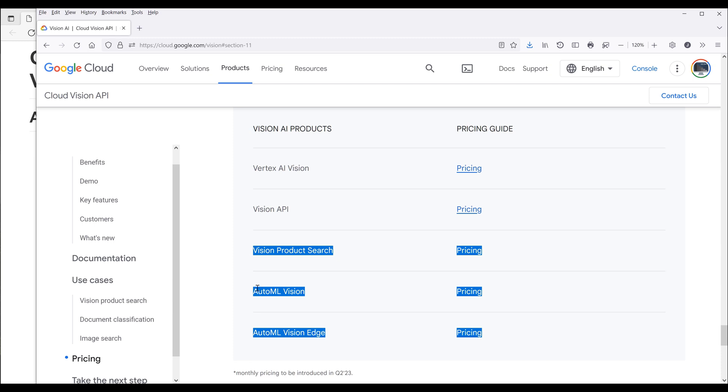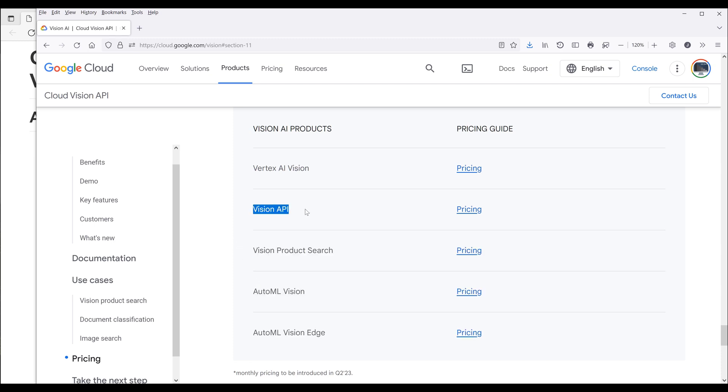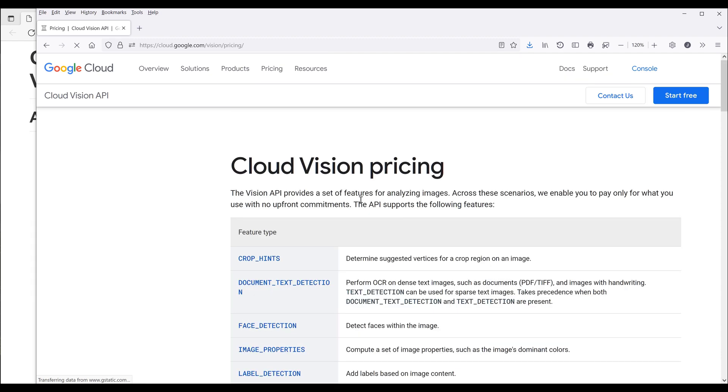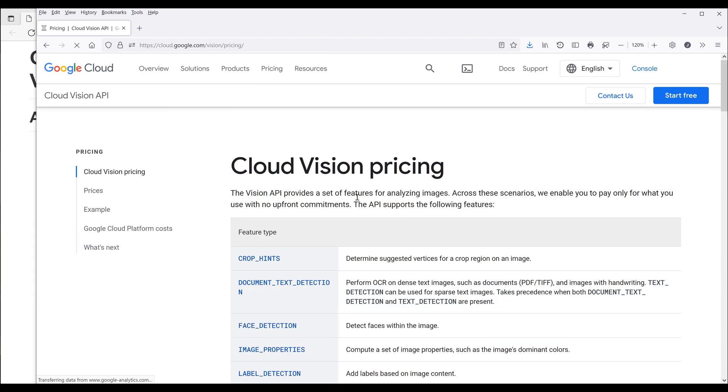So these four products, Vertex and Auto Machine Learning, those are going to be the products for more tool enterprises or companies. And Vision API is going to be more tool everybody such as individual users, small companies, medium companies, or even large corporations. So let's look at the pricing for Vision API.